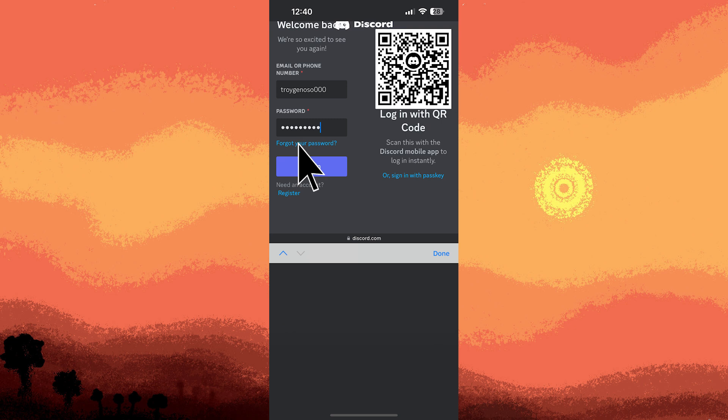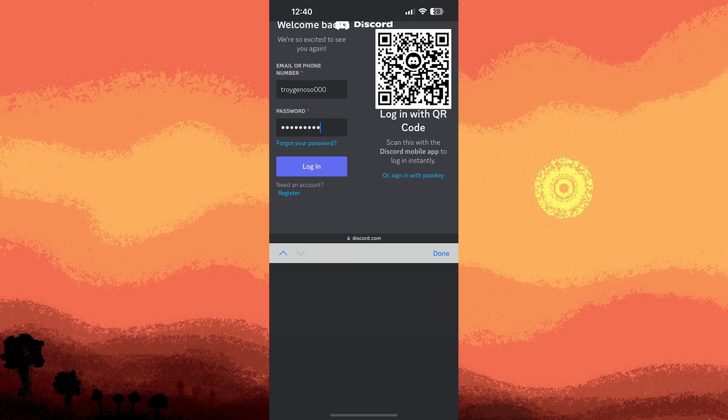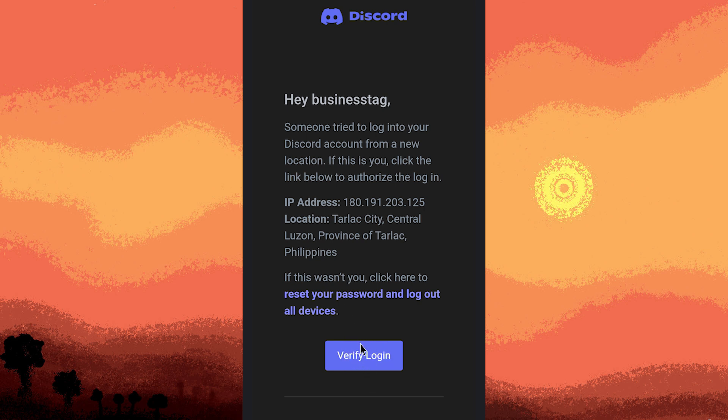After clicking login, an email confirmation will be sent to your email account. You'll need to verify this before gaining access and logging into the Discord app via Safari.